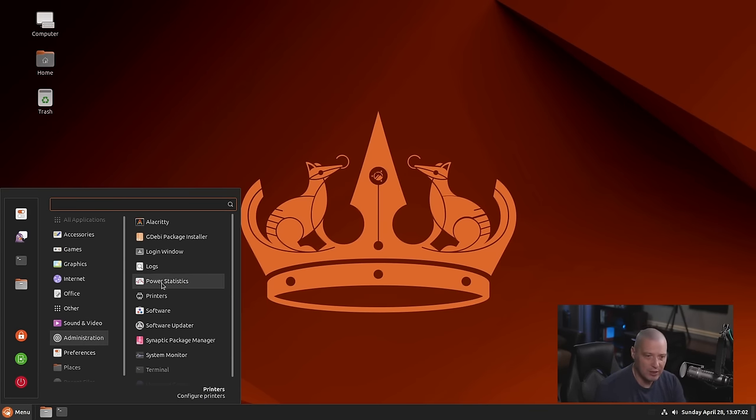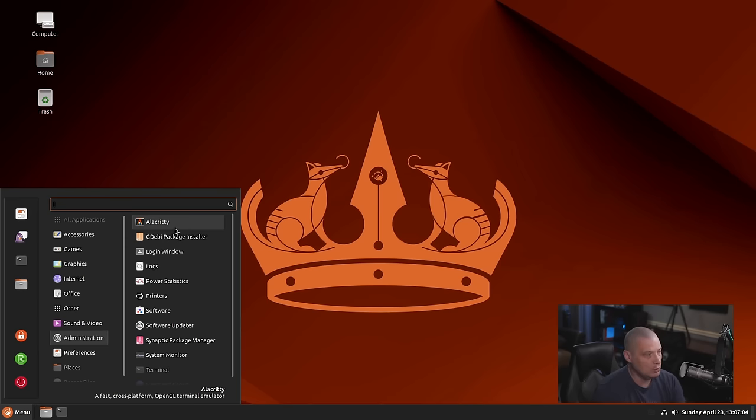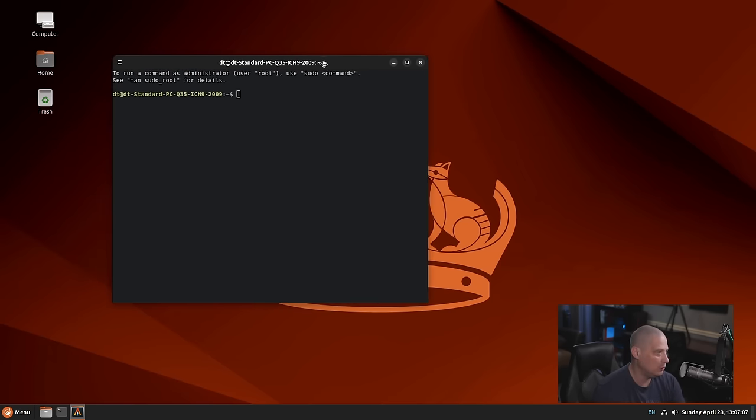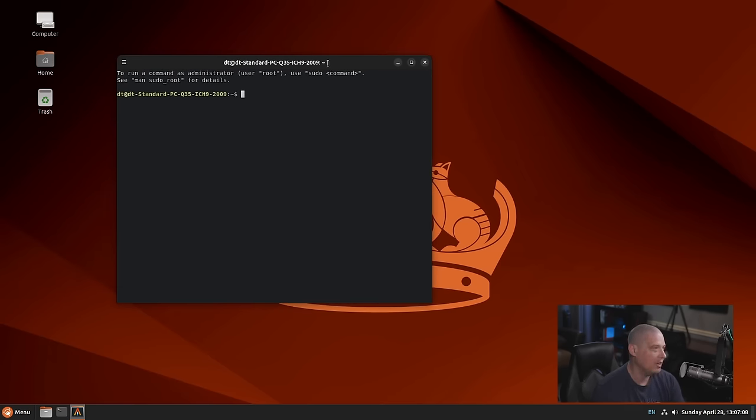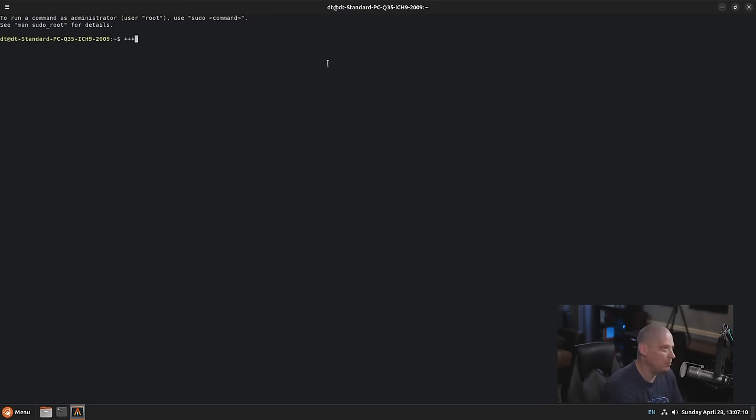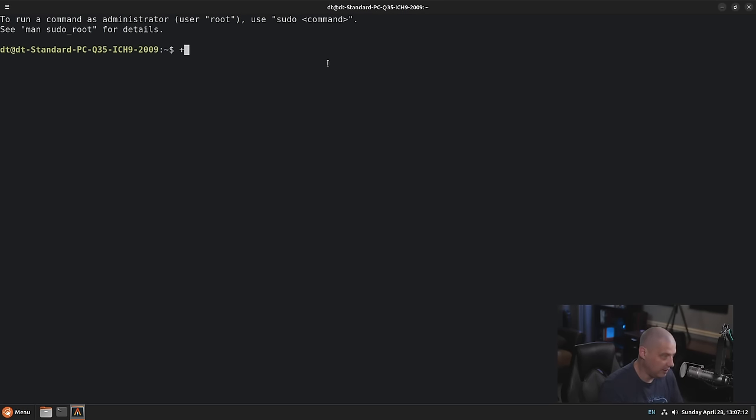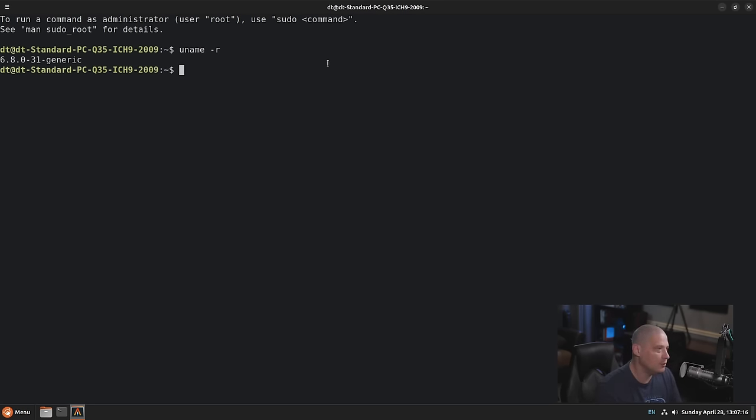Now under administration, of course, we have a lot of our system tools, including our terminal emulator. That's nice that they're defaulting to Alacritty. I love that. Alacritty is probably the best terminal emulator on Linux right now.